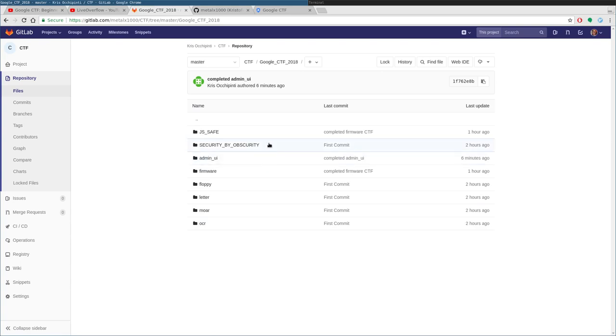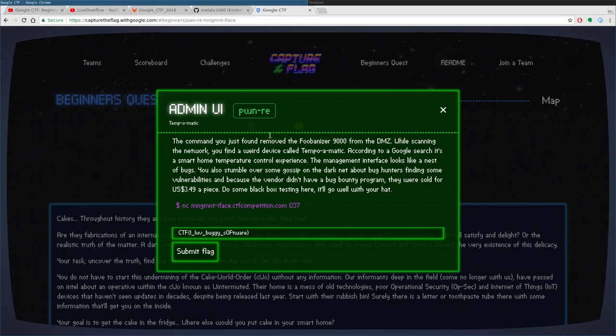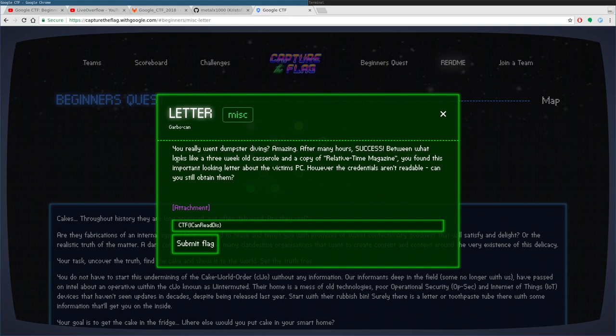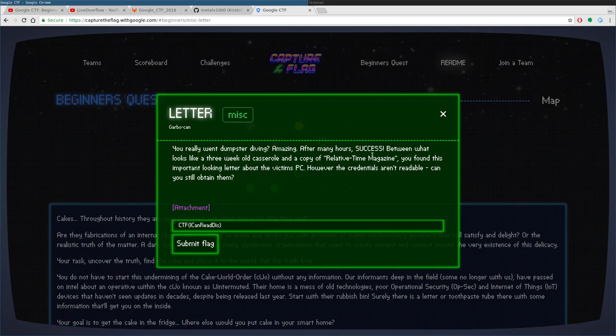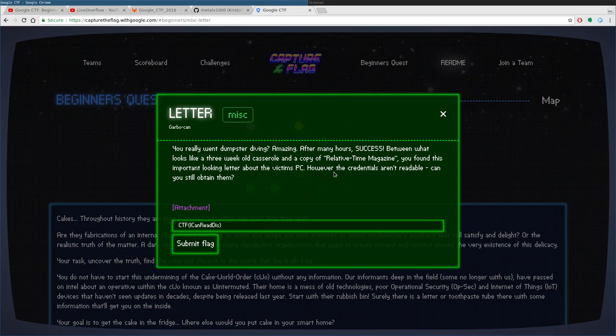Let's get started with the first one here, which is the letter one. You want to read what they have here. Sometimes it seems a little stupid, but sometimes there's little clues in there on how to do stuff. It tells you the story of how you got this information. You went dumpster diving, and after many hours, between what looks like a three-week-old casserole and a copy of the Relative Times magazine, you found this important-looking letter about the victim's PC. However, the credentials aren't readable. Can you still obtain them?